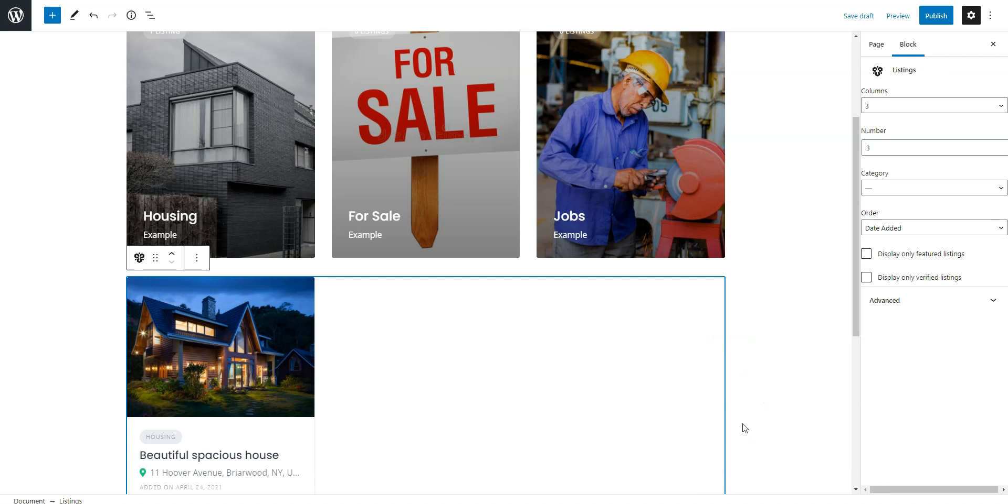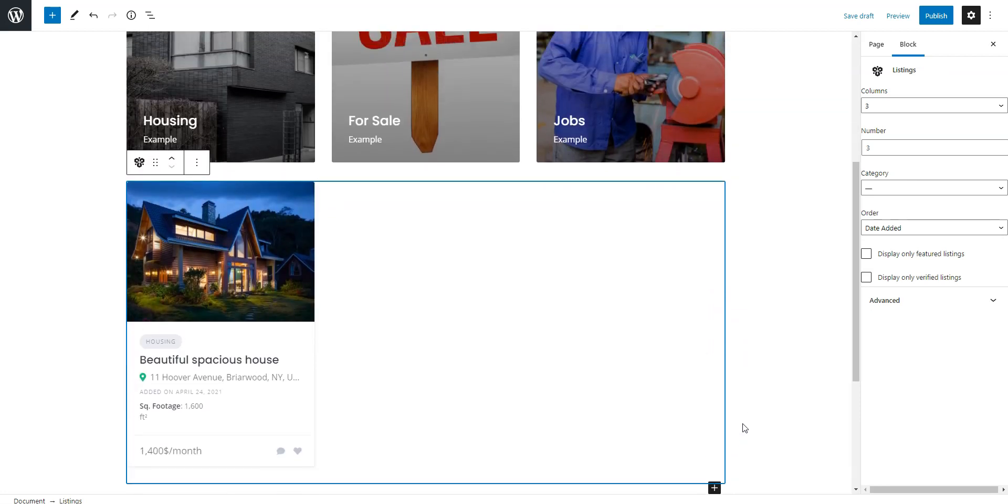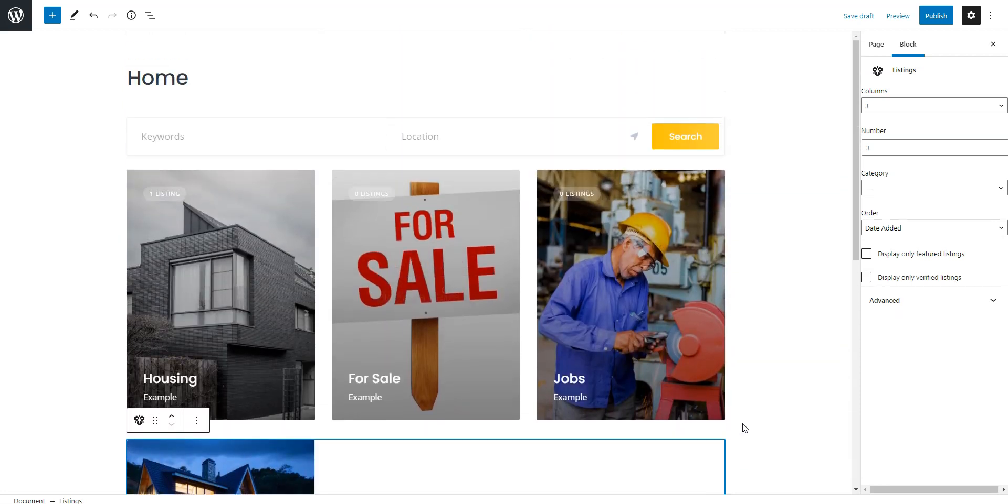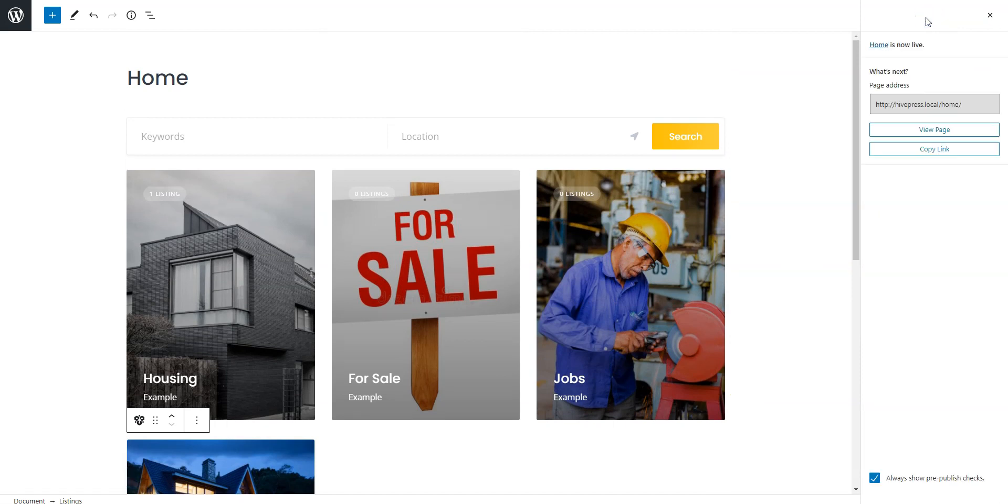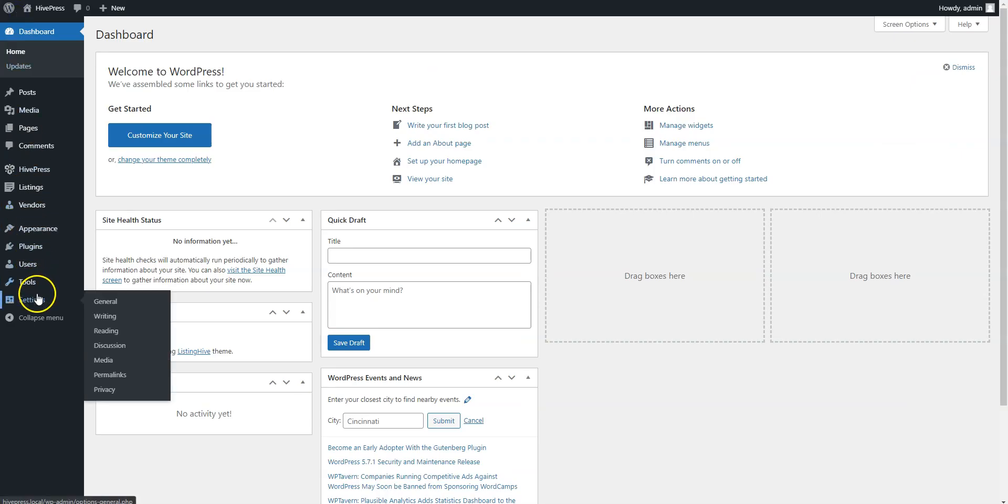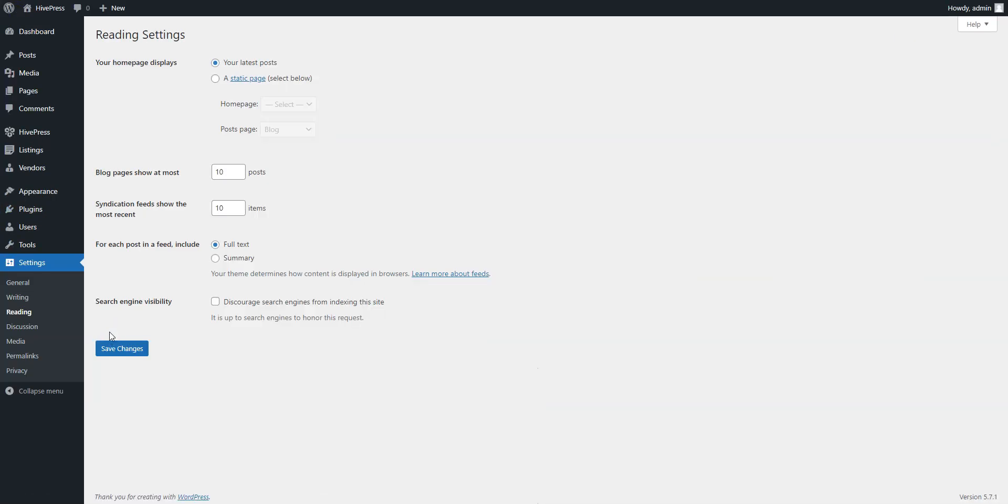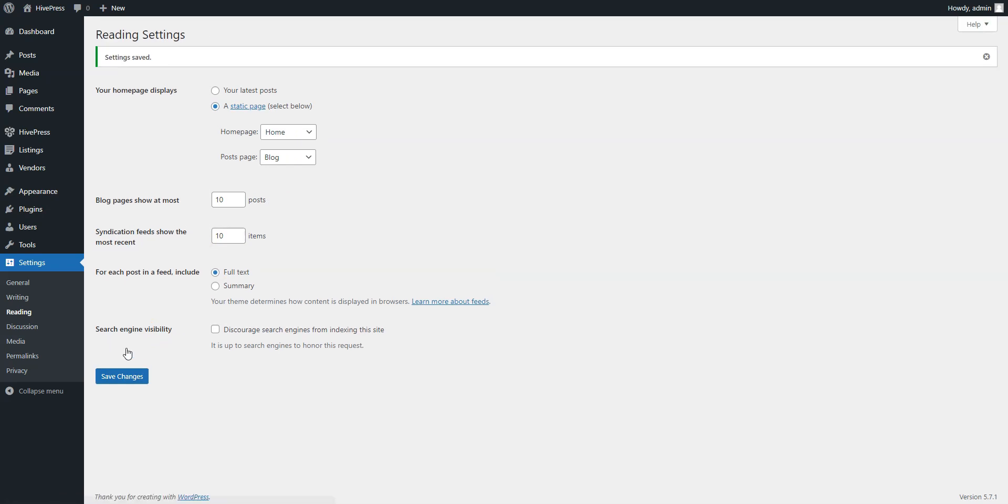Once you finish customizing the page content, you can publish it. To use it as a front page, navigate to the Settings reading section and select it from the drop-down list. Then save changes. Now let's take a look at the home page and the new layout we have just designed.